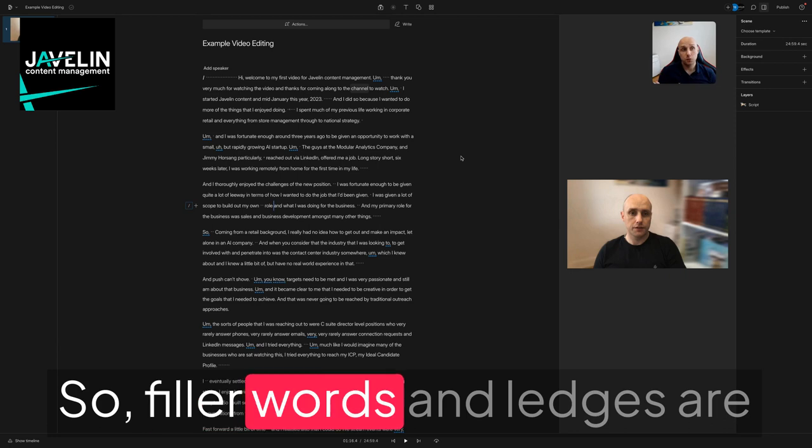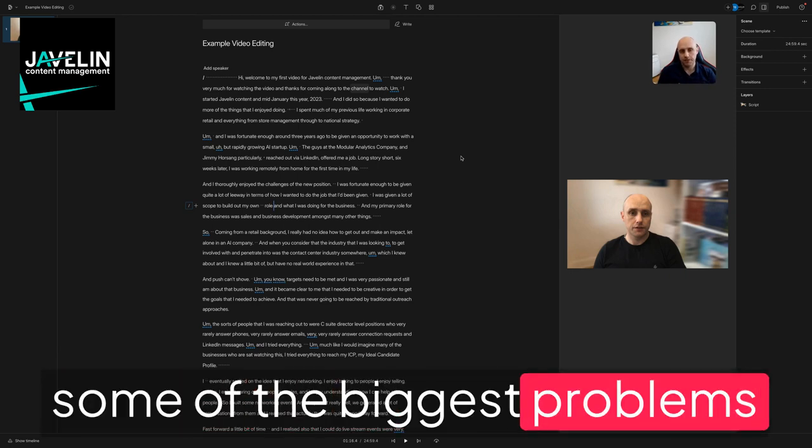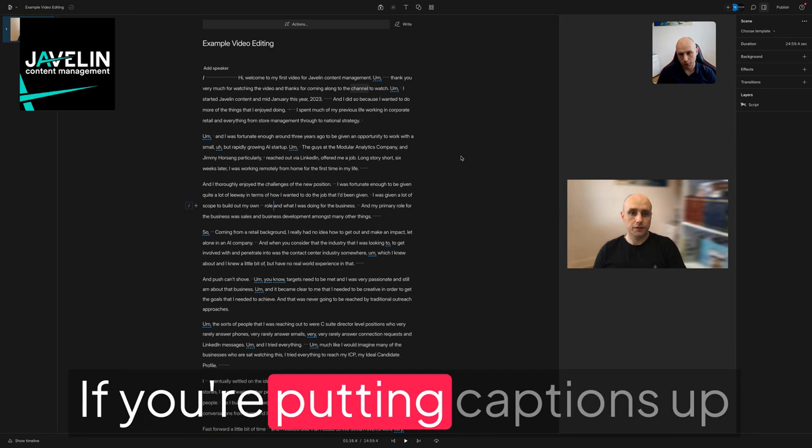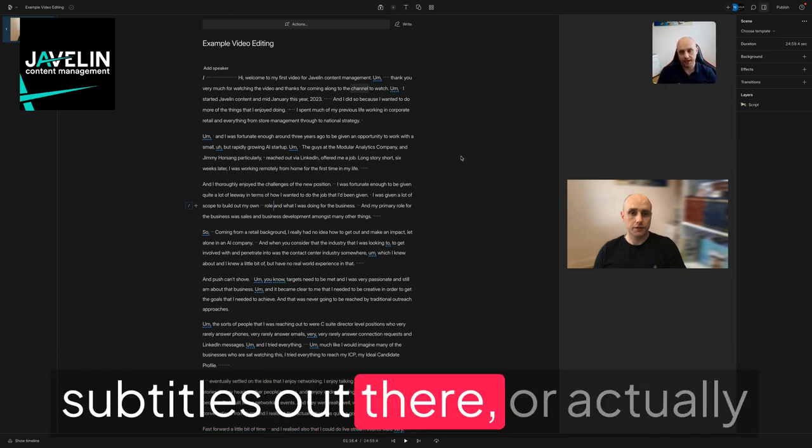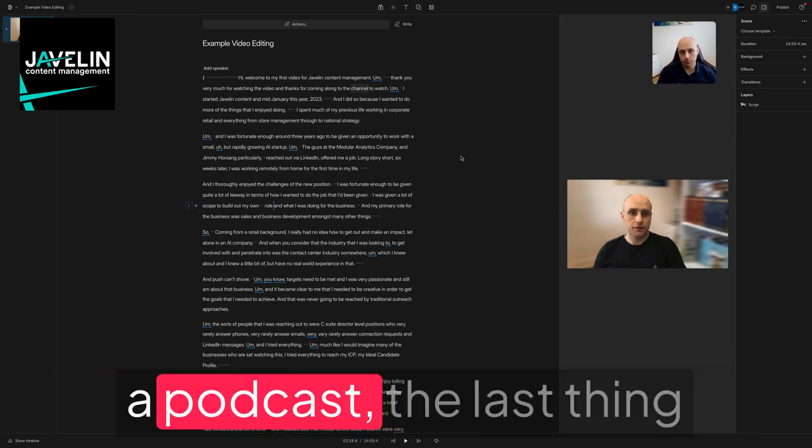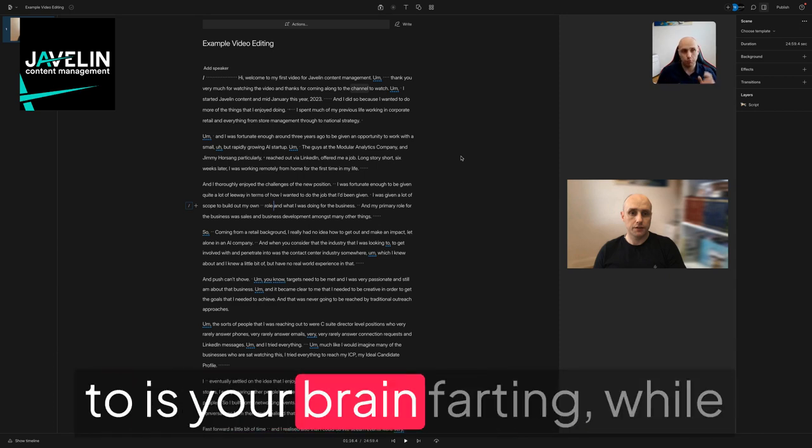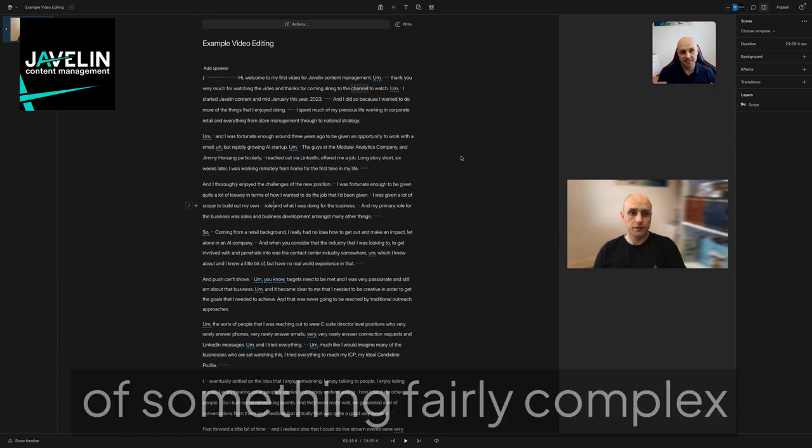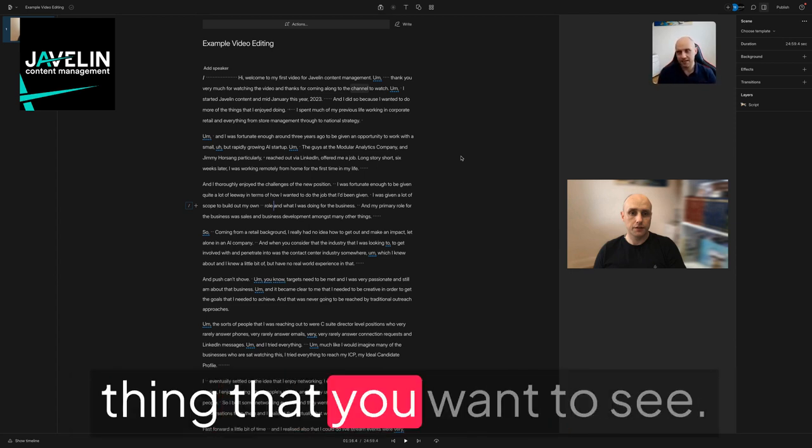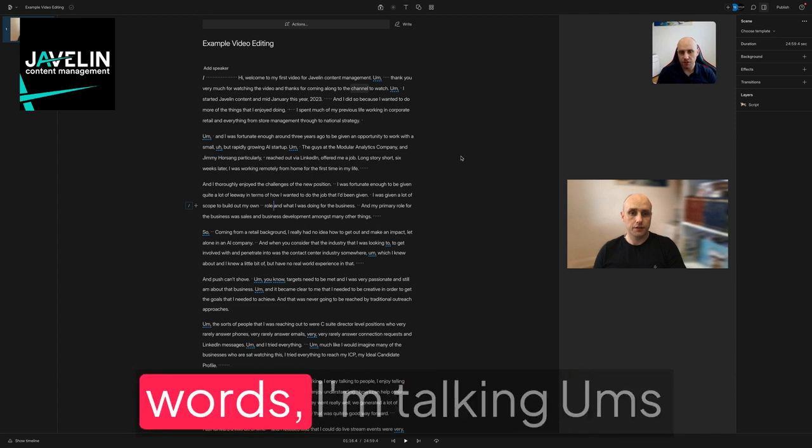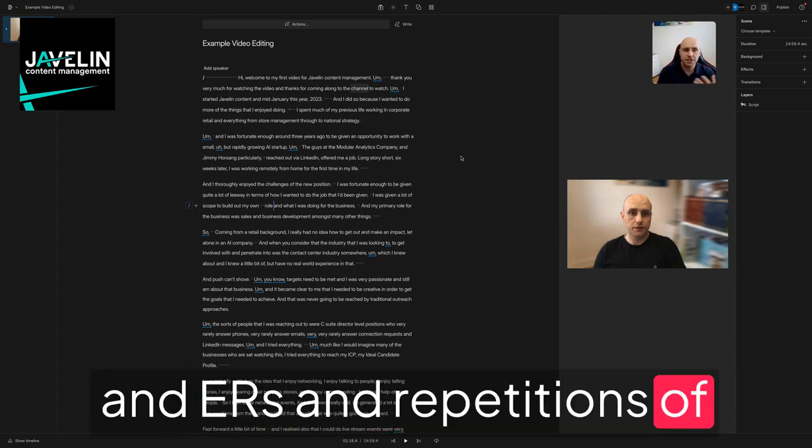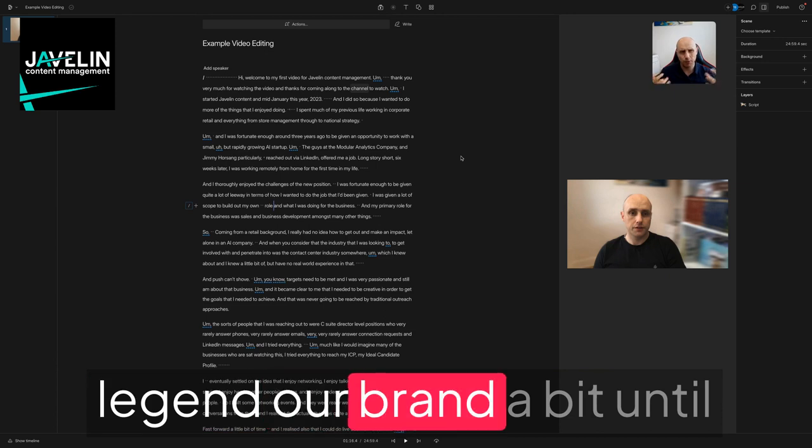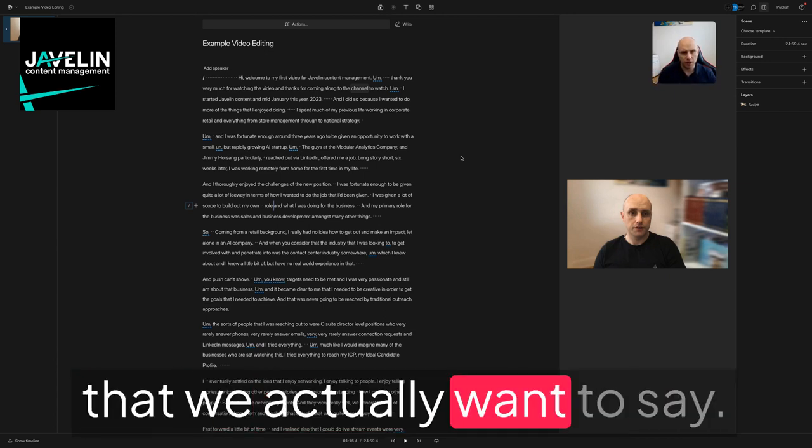Filler words and ledgers are some of the biggest problems that most people face. If you're putting captions up on a screen, subtitles, or even producing a podcast, the last thing somebody wants to listen to is your brain farting while you're trying to make sense of something complex or thinking of the next thing you want to say. When I talk filler words, I'm talking ums and errs and repetitions of words where we're hedging our brain a bit until we've thought about what we actually want to say.